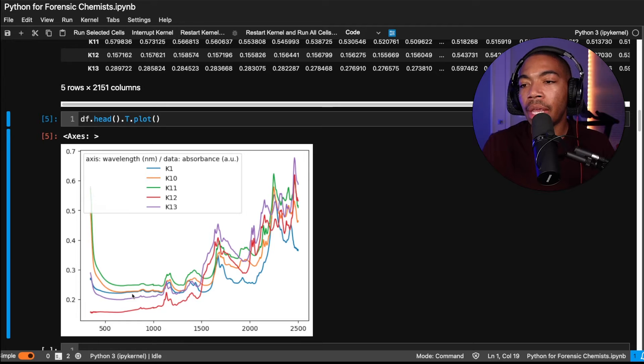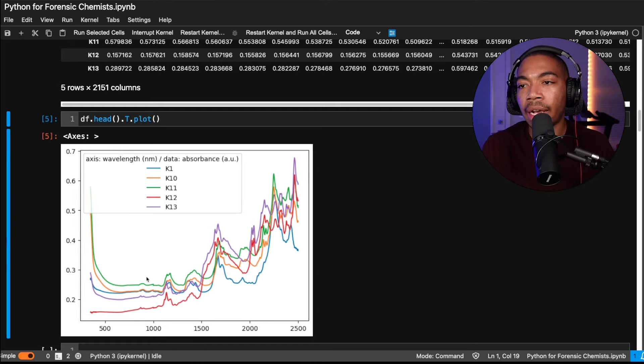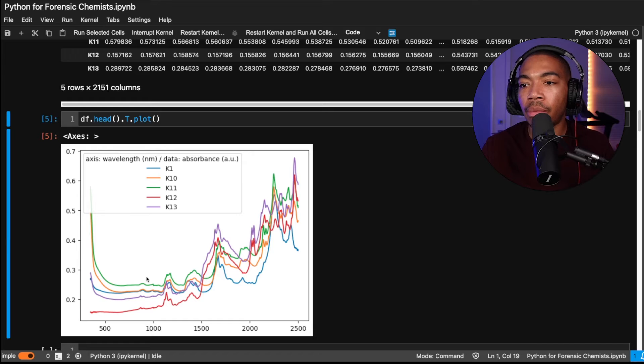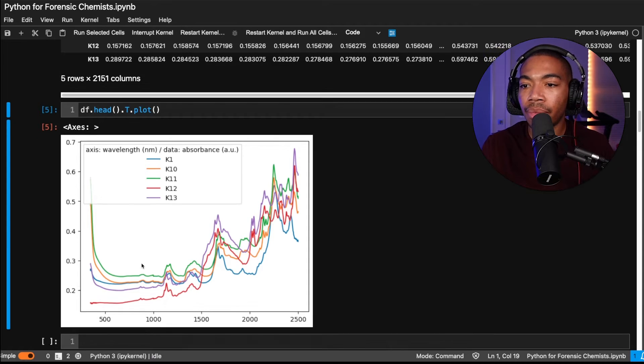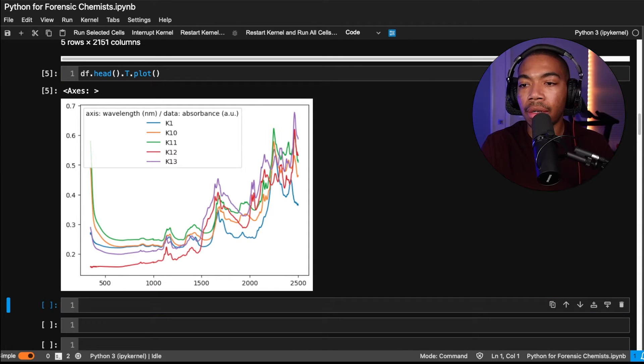We see that we have different absorbance values, which may or may not be due to the actual changes in chemical composition, but again, could be due to other experimental artifacts that we want to control before we do even more advanced processing.